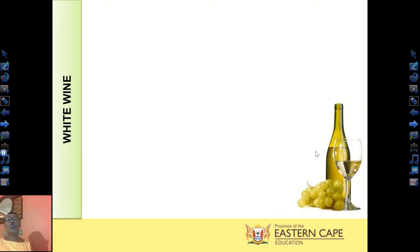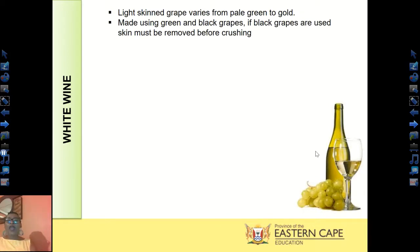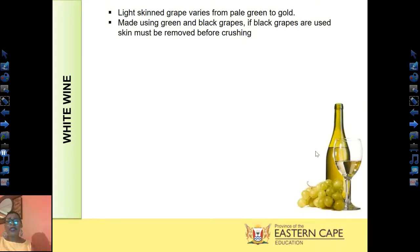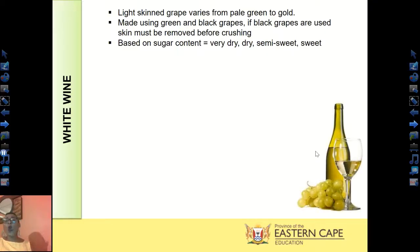Let us look at white wine. Light-skinned grapes are used, varying from pale green to gold in color. You can make white wine using green or black grapes — if using black grapes, the skin must be removed before crushing to maintain the golden color. Depending on the grape type and sugar content, the winemaker determines whether to produce a very dry, dry, semi-sweet, or sweet wine.